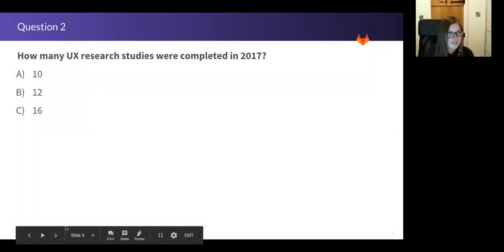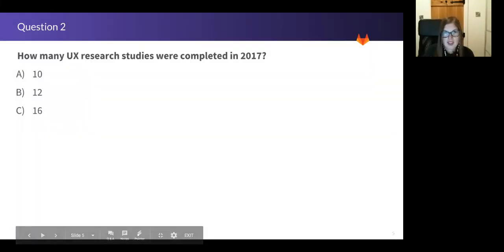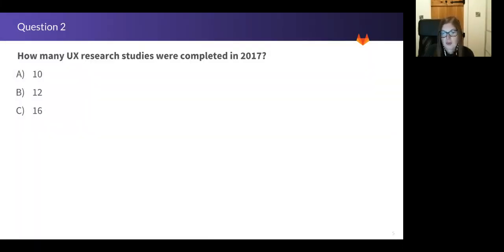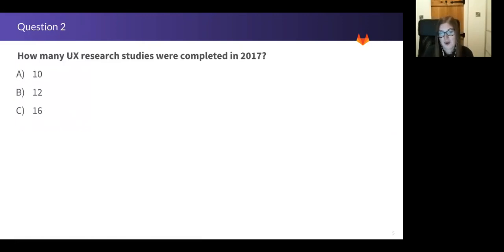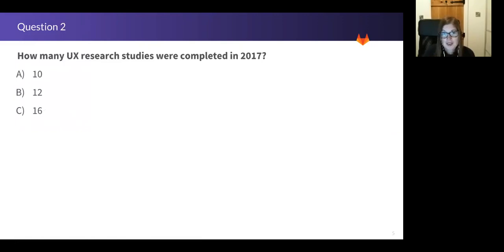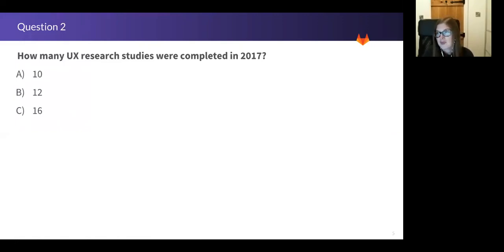Next question. Now you have to remember that for pretty much the whole of 2017, we only had one UX researcher at GitLab. So how many studies did I manage to complete? Thanks, Rebecca.